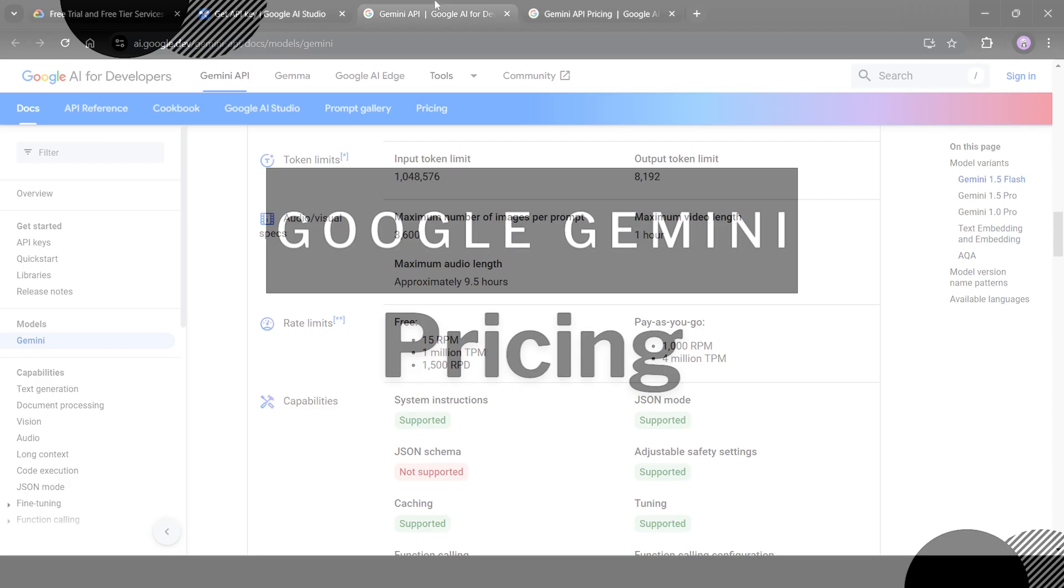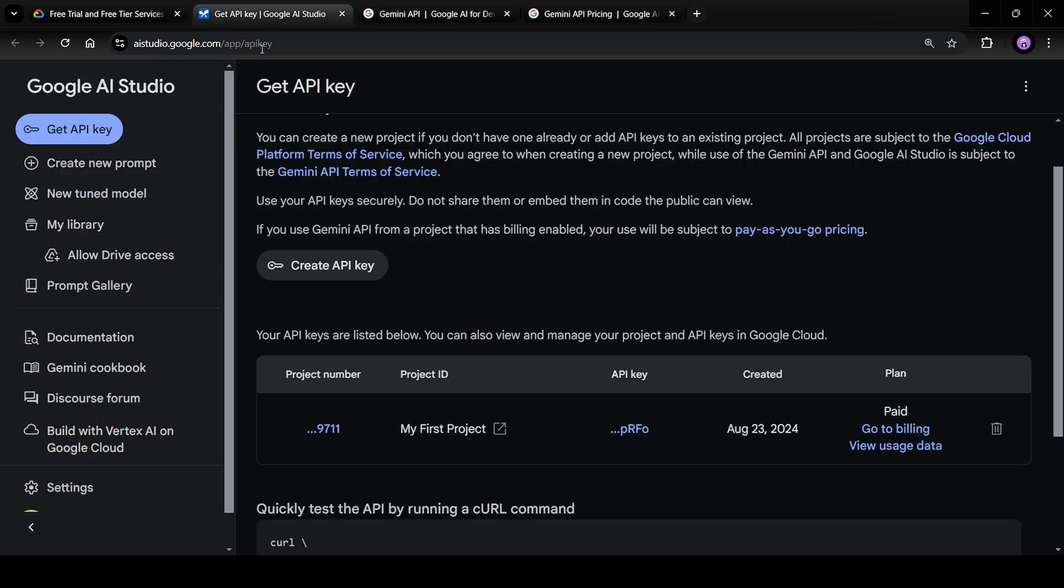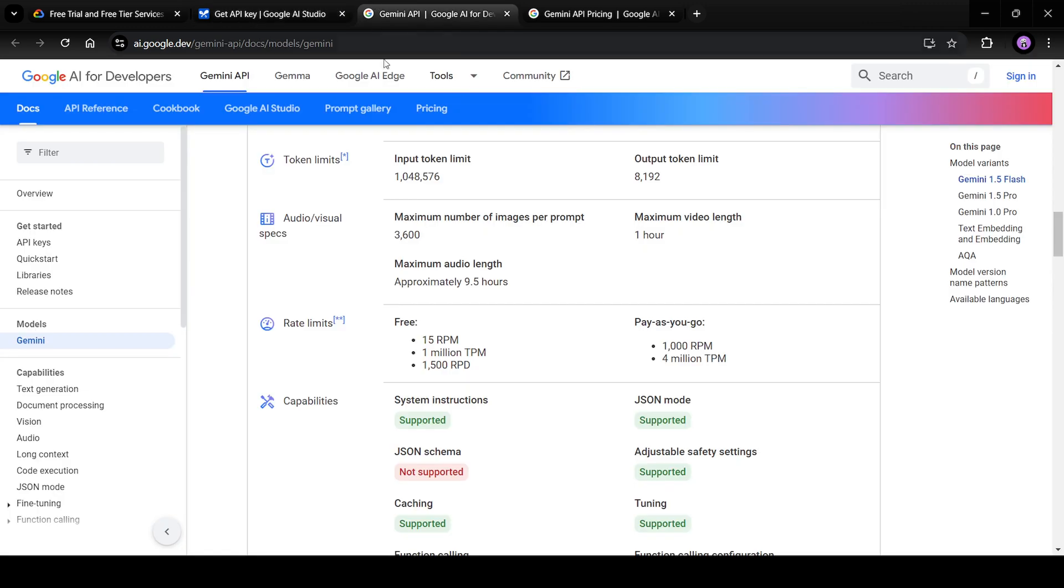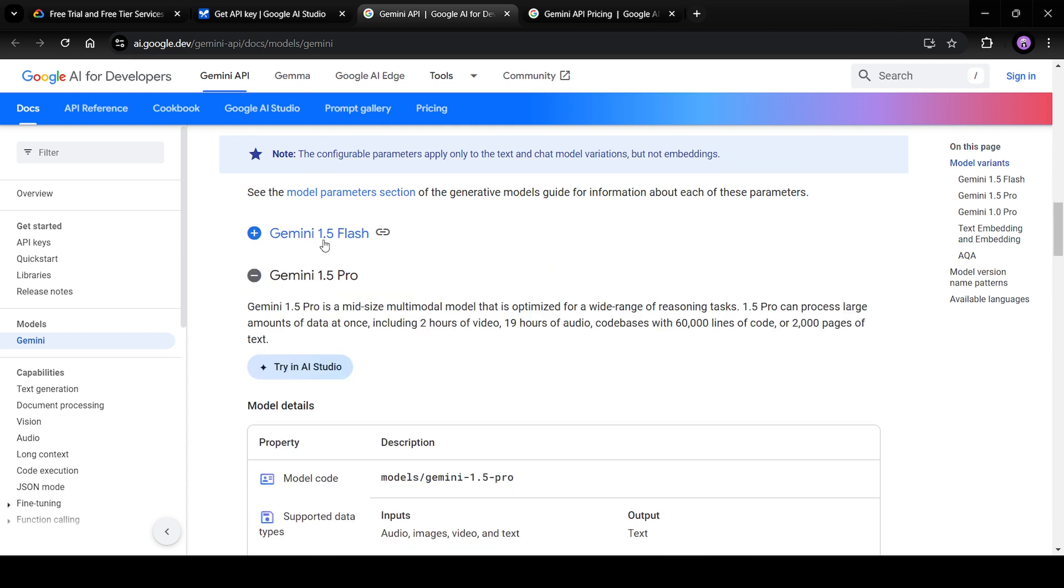The next step is checking out the pricing for these models. If you select pay as you go model, then you need to know what is the pricing for Google Gemini models. Google basically offers two main models. One is Gemini 1.5 Flash. Another one is Gemini 1.5 Pro.